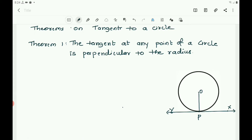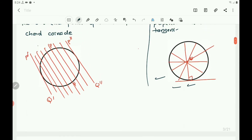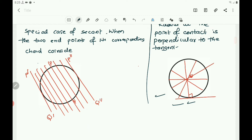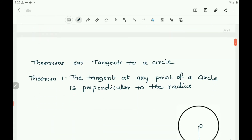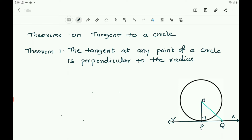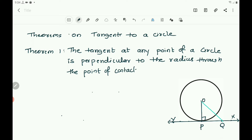The tangent at any point of a circle is perpendicular to the radius through the point of contact. This is the statement of the theorem — it describes the relation between the tangent and the radius at the point of contact. The radius drawn from the point of contact is always perpendicular to the tangent.